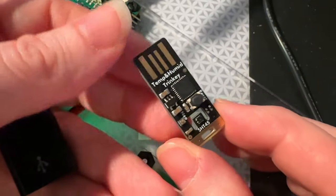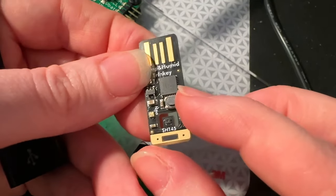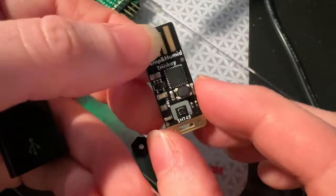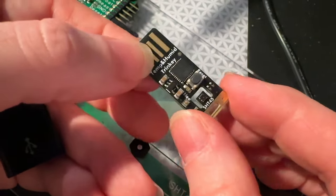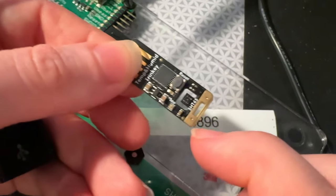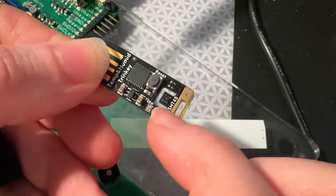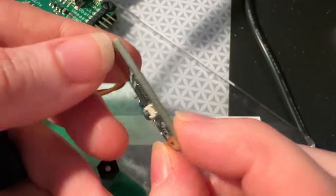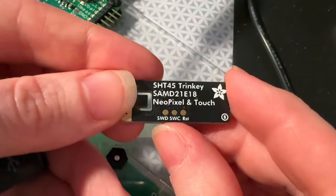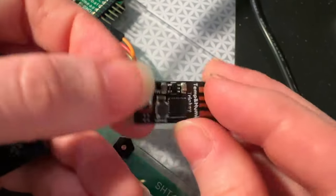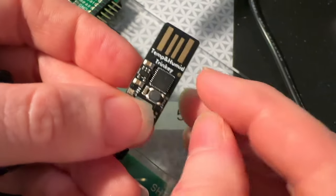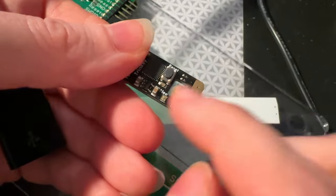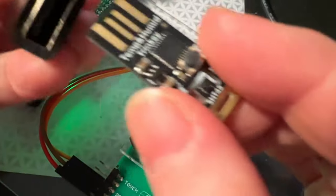Like this Trinkie. This is the board, the SamD21E. Plugs into USB, and it can run CircuitPython, Arduino, or even MicroPython. On the end here, you see this nice cutout with an SHT45. That's a precision temperature and humidity sensor. Oh, wait. Hold on. There you go. Temperature and humidity. There's also capacitive touch, a little NeoPixel, and a reset button.